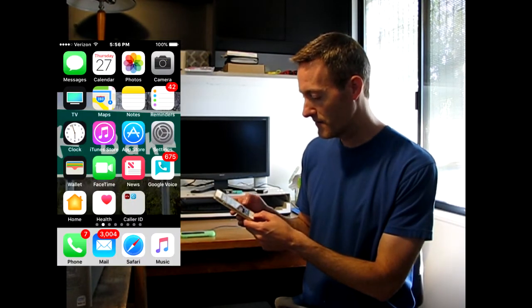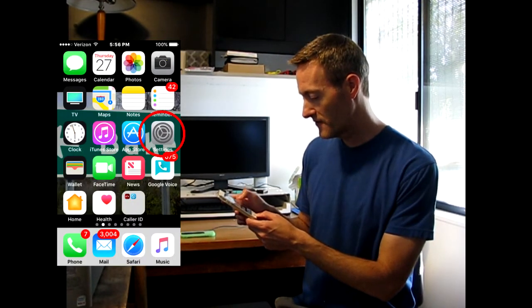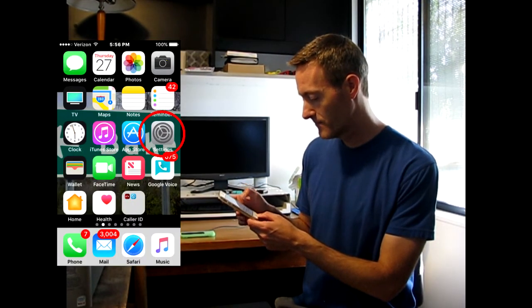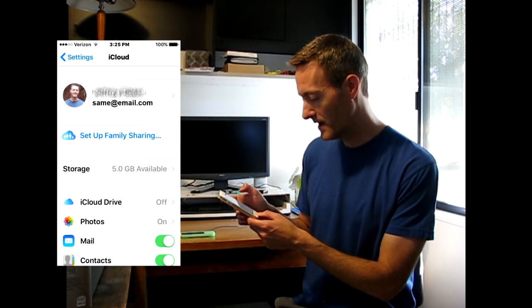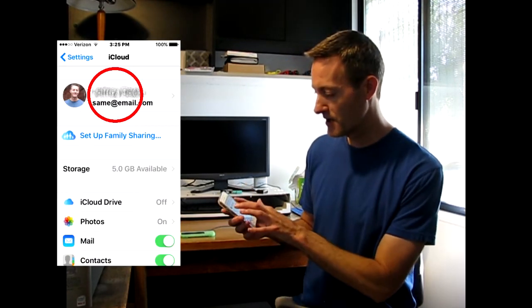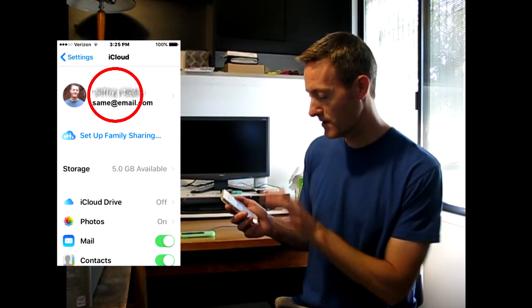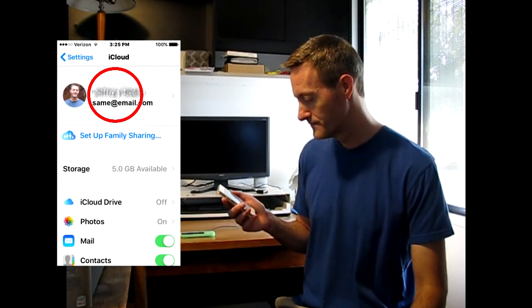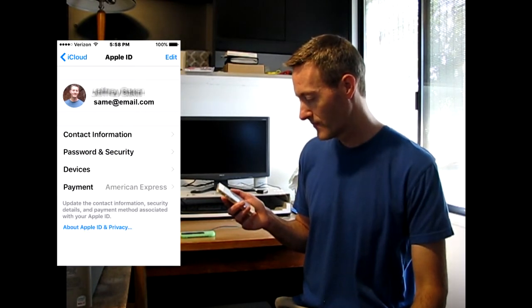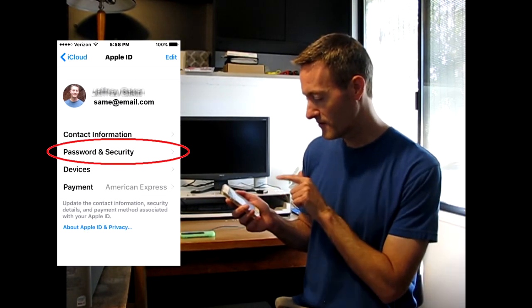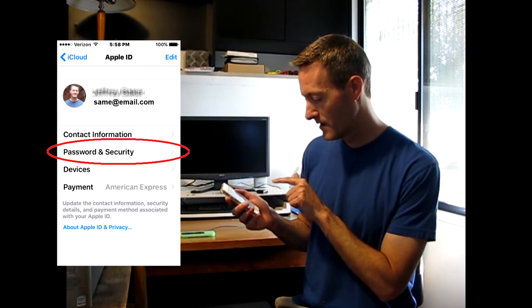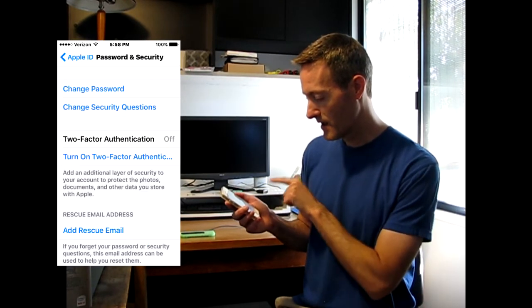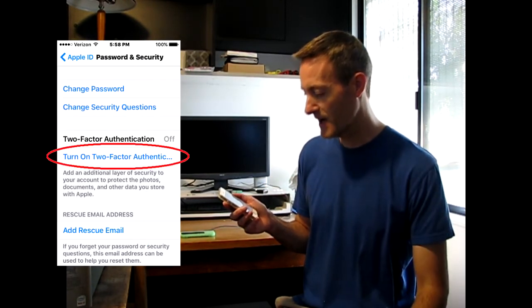On your iPhone, go to Settings, go to iCloud, click on your name and email address, go to Password and Security, and turn on two-factor authentication.